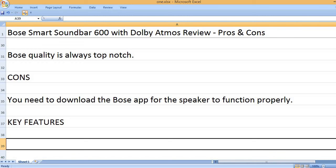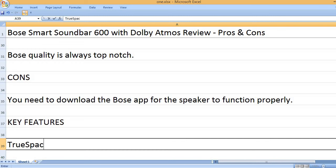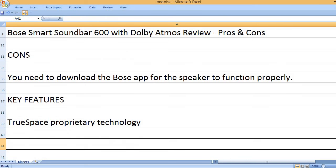Key Features: TrueSpace proprietary technology.